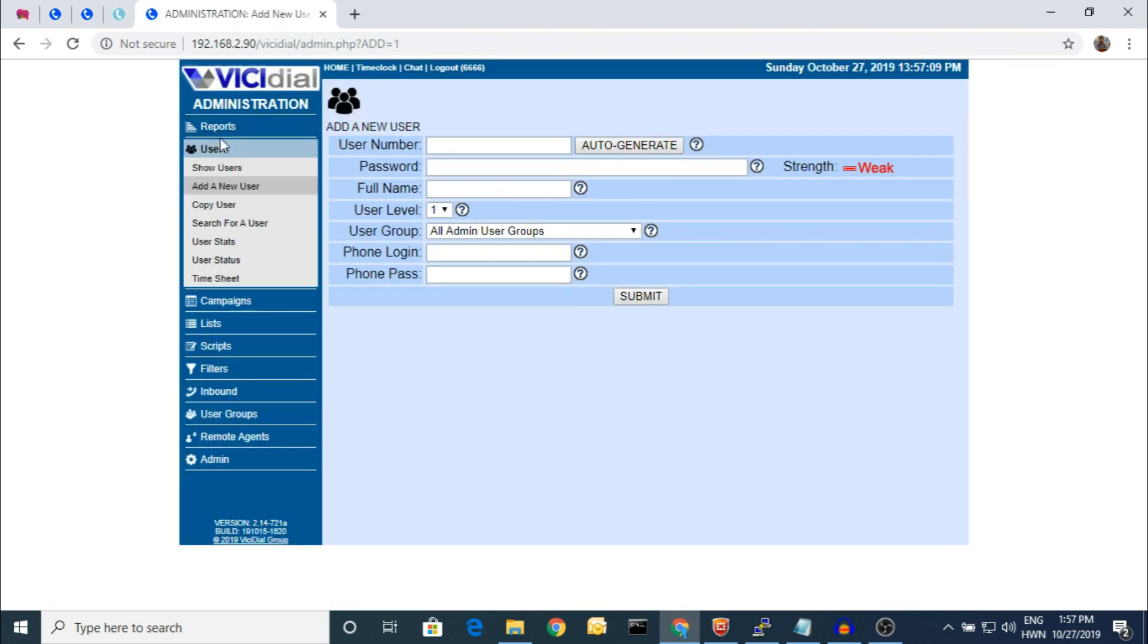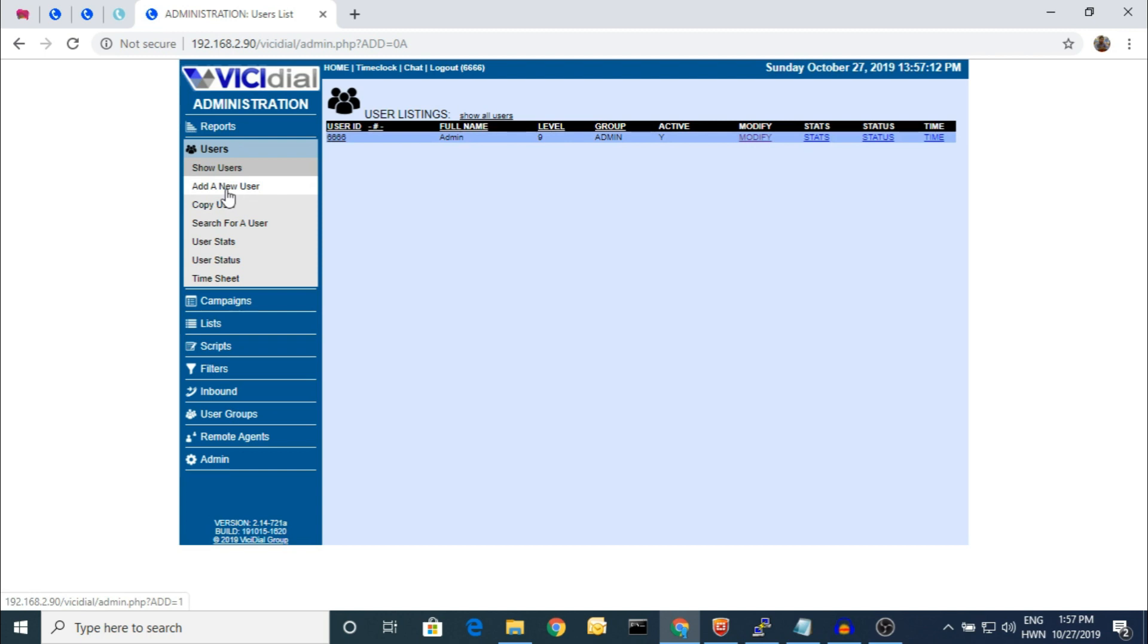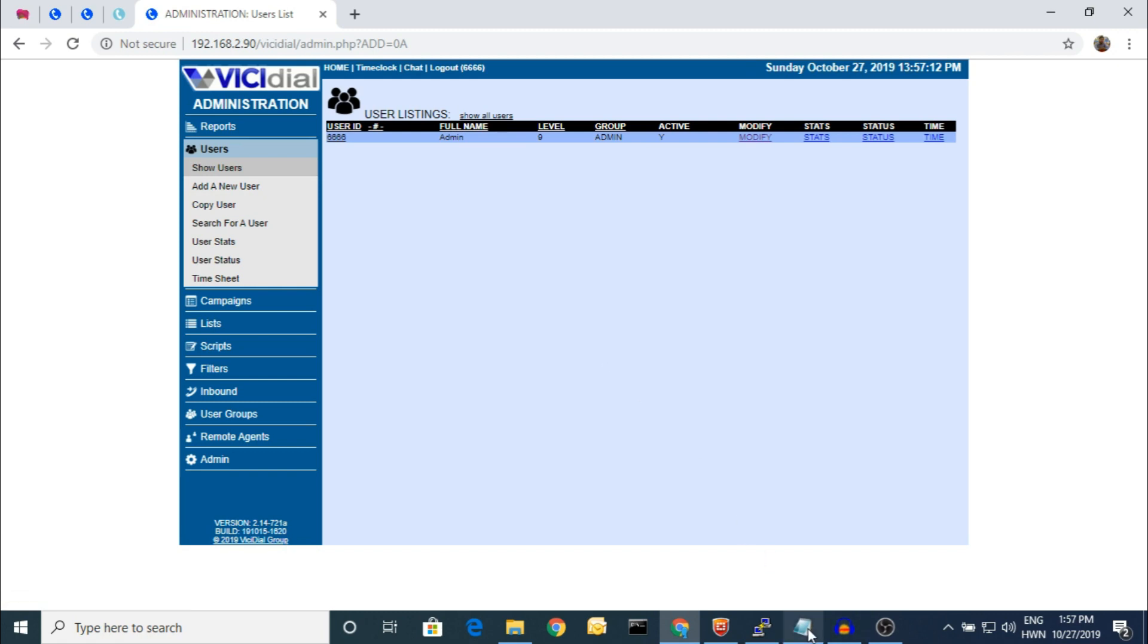So here is the thing: even if you have already changed the administrative password, you can do anything from the user level. So you don't have to change the normal user password from the backend. It's always suggested to change the password of the administrator if you have forgotten. These are the commands.